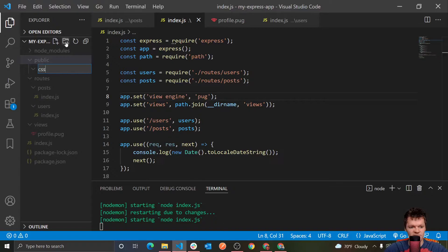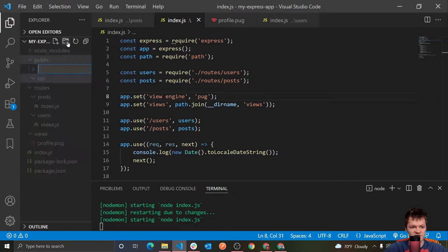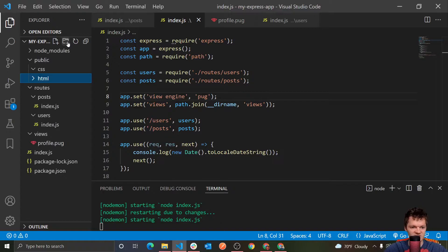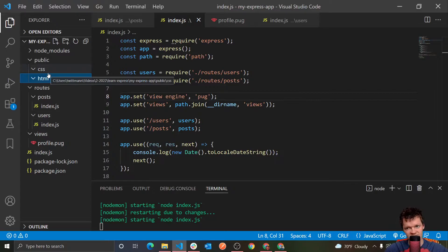So we could have a folder called CSS for our CSS files, we get one for HTML for our HTML, and this is basically where we're going to house all our static content.